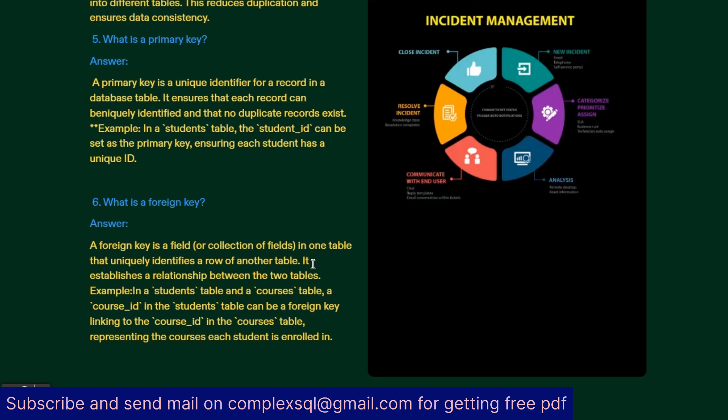Foreign key is a field or collection of fields in one table that uniquely identifies a row of another table. It establishes a relationship between two tables. For example, in students table and courses table, a course ID in students table can be the foreign key linking to course ID in courses table, representing the courses each student is enrolled in.